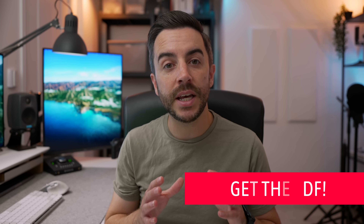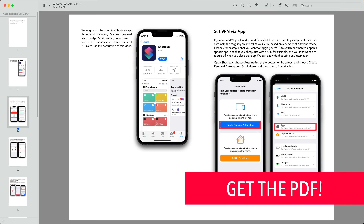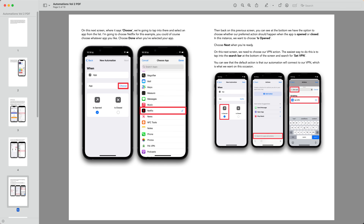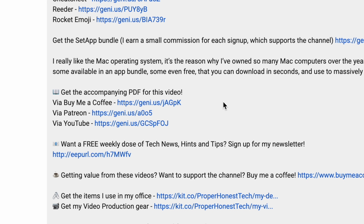By the way, there is an accompanying PDF for this video with a full step-by-step guide including screenshots. You can access it along with all PDFs moving forward and the growing library of old ones for just $5 a month. Click the link in the description that says Get the PDF.